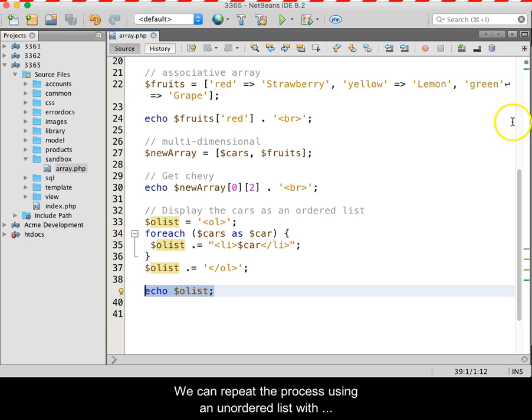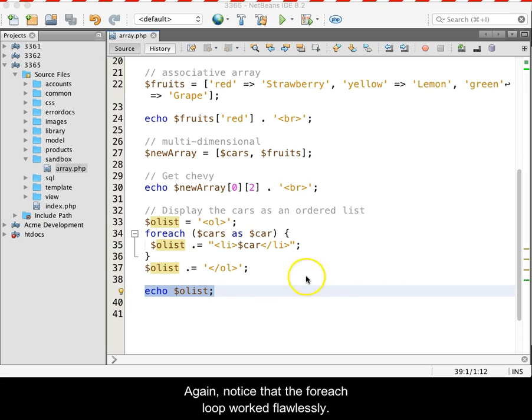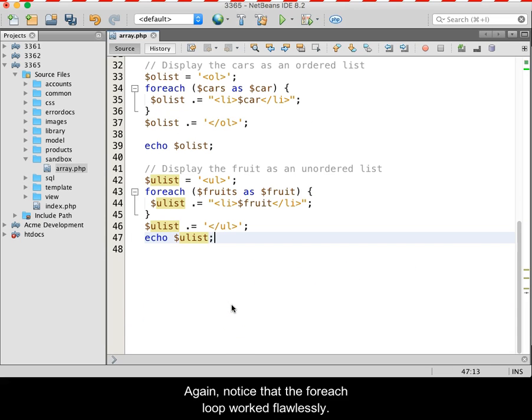We can repeat the process using an unordered list with the fruits array. Again, notice that the foreach loop works flawlessly.